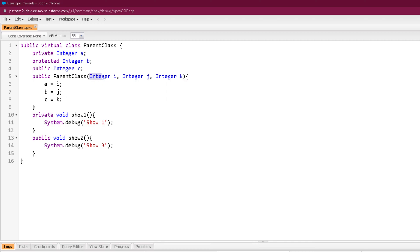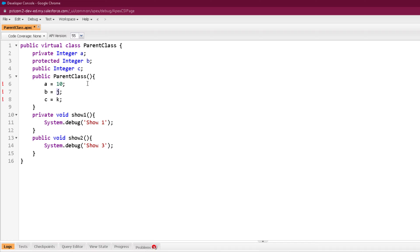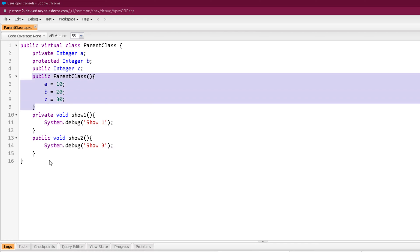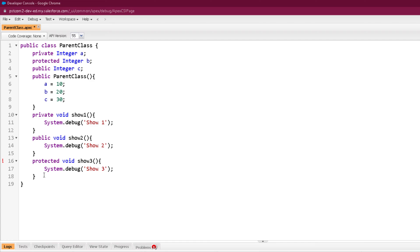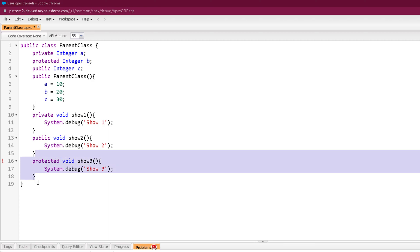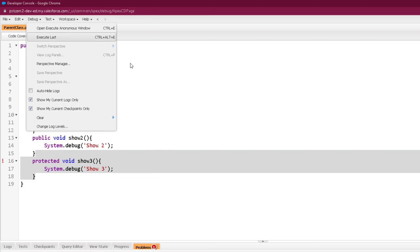Let me remove the parameters and make this constructor non-parameterized, assigning hard-coded values to the data members. Now this constructor is non-parameterized and assigning hard-coded values. Now let's see what will happen if I move this class from virtual to non-virtual. If I create a protected method you can see it is showing an error: new protected methods cannot be defined in non-virtual class. You can have a protected data member but you cannot have a protected method in a non-virtual class. Let me move back to where this parent class is virtual.